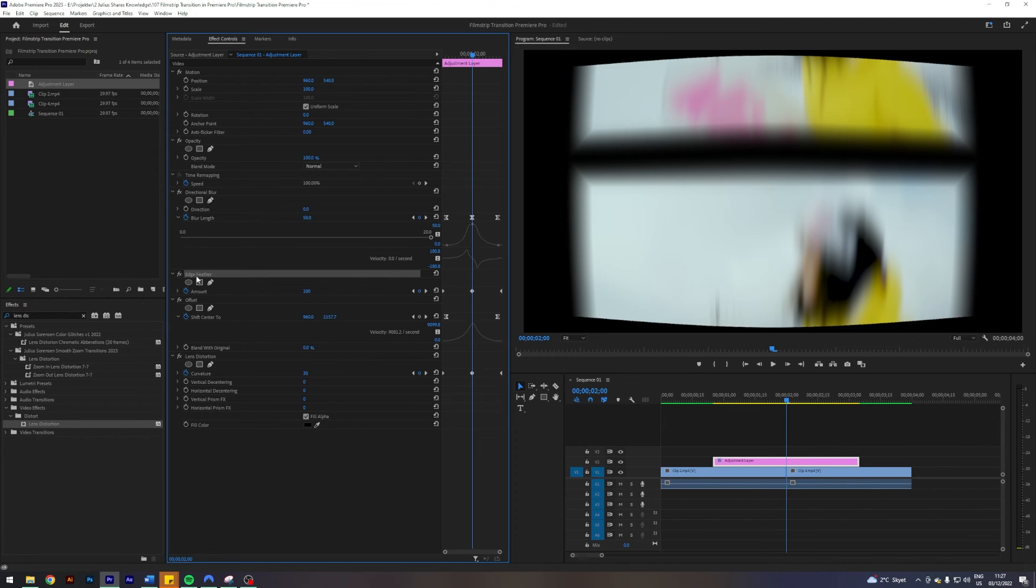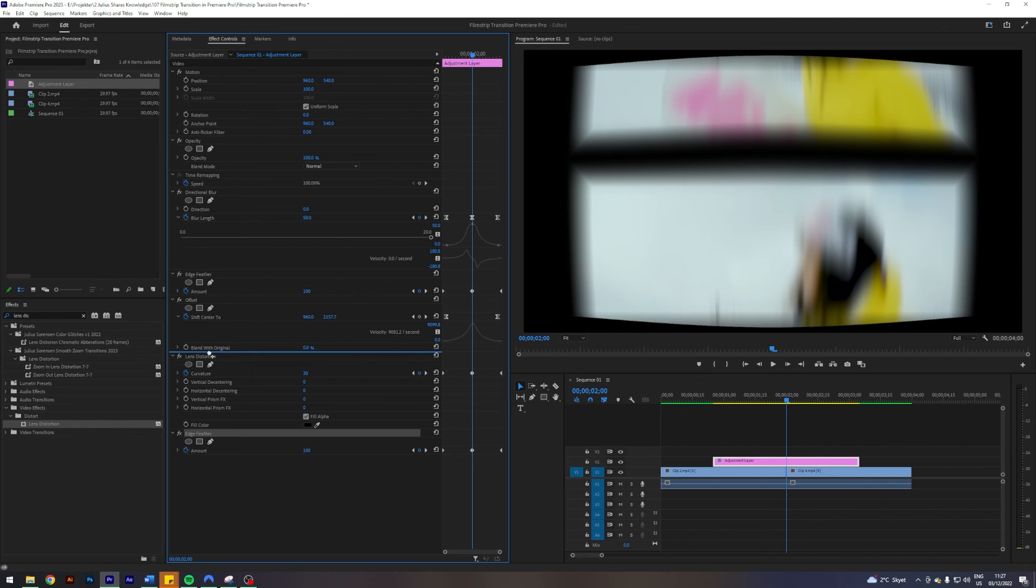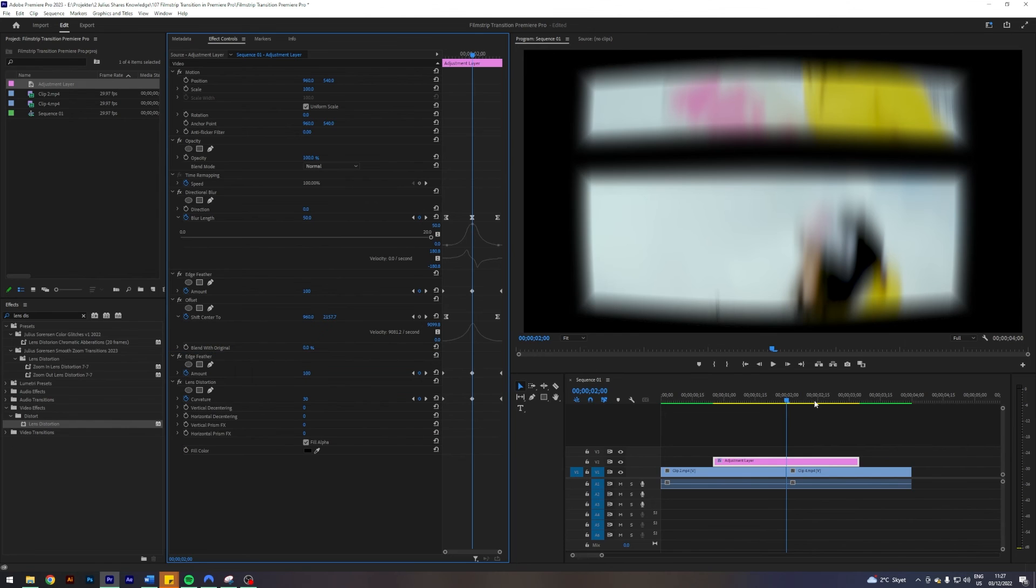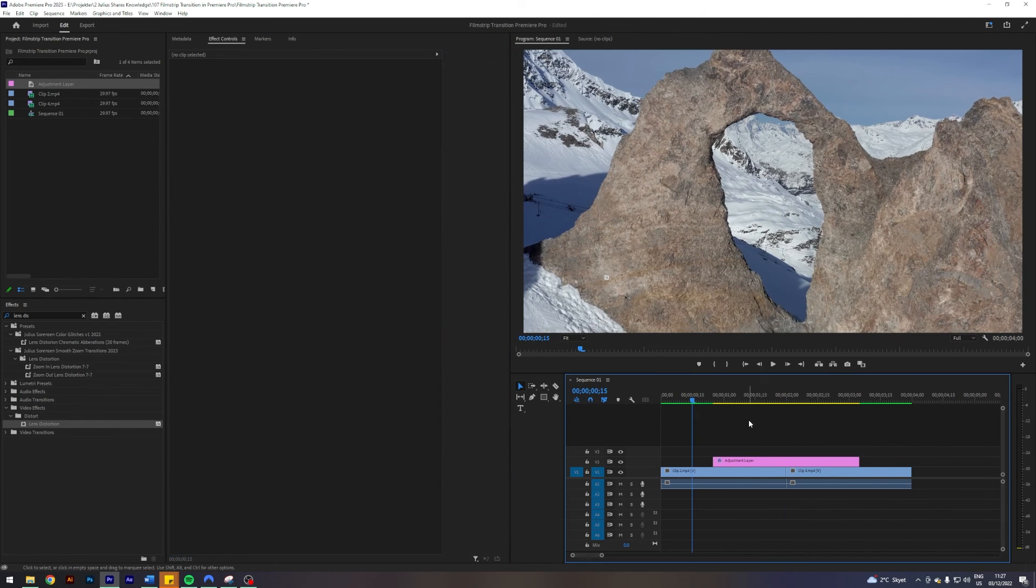What we're going to do is copy our edge feather by selecting it, Ctrl+C, Ctrl+V, paste it, put that in before our lens distortion. Now we got this really beautiful film strip transition. Take a look.